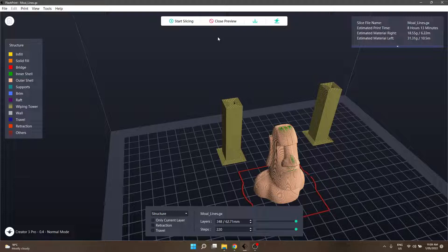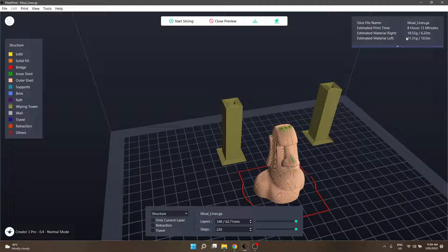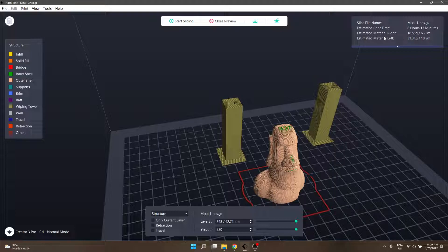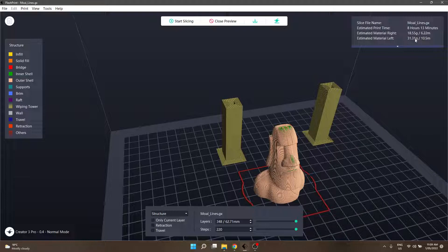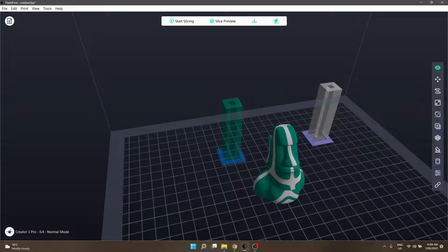If you go into slice preview on dual colour prints as well, you can see that the estimated material right and left as well. So, it'll actually add another section. It'll also do the same when you're doing duplicate or... What was the other one? Duplicate or mirror mode as well, because both are being used. Although, it'll probably be the exact same amount, because, you know, it's the exact same model.